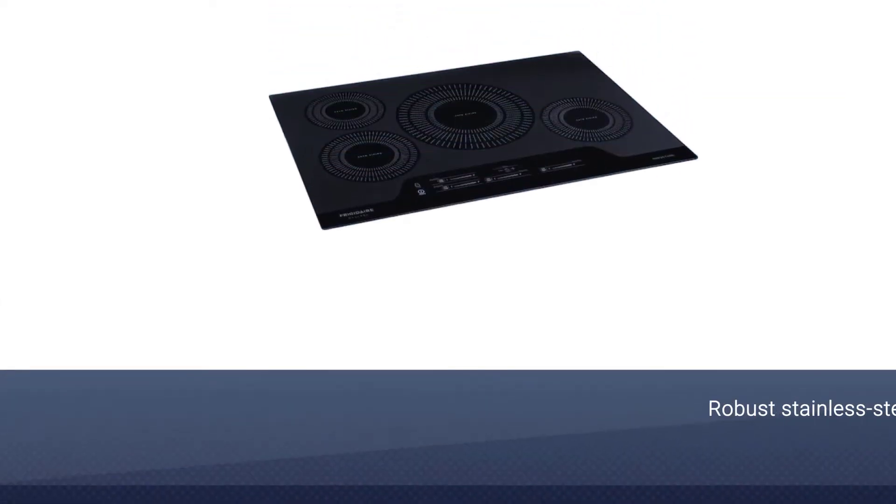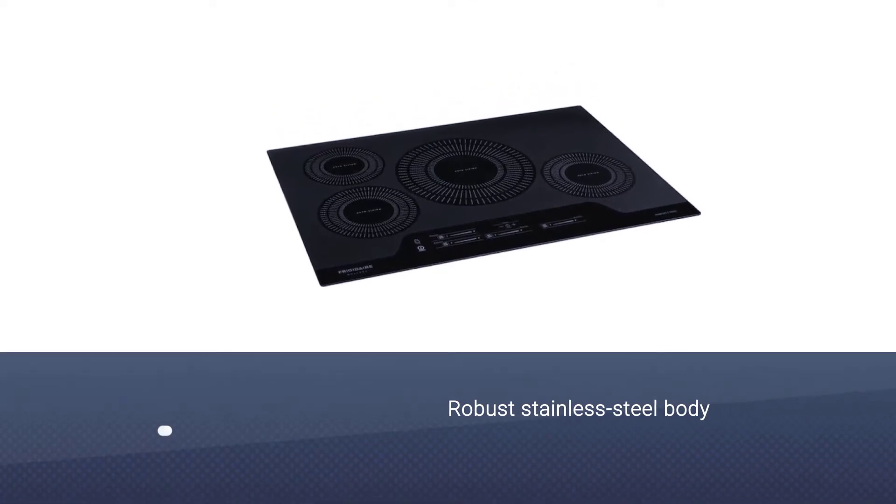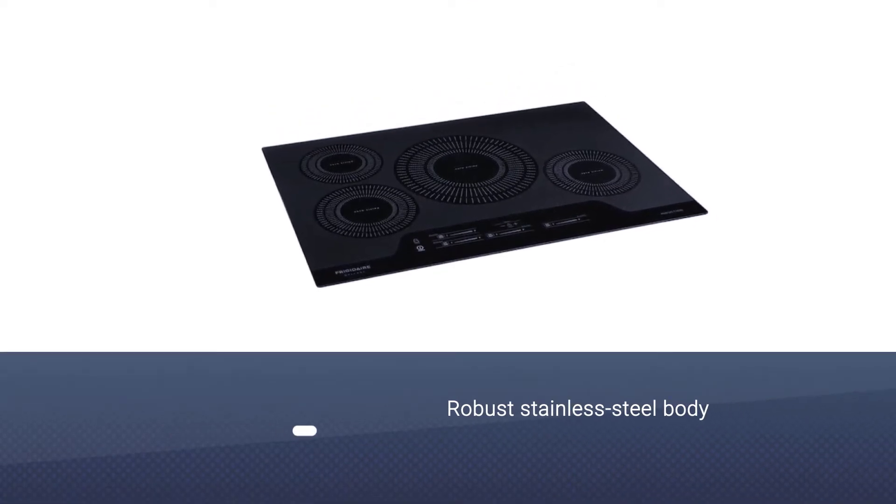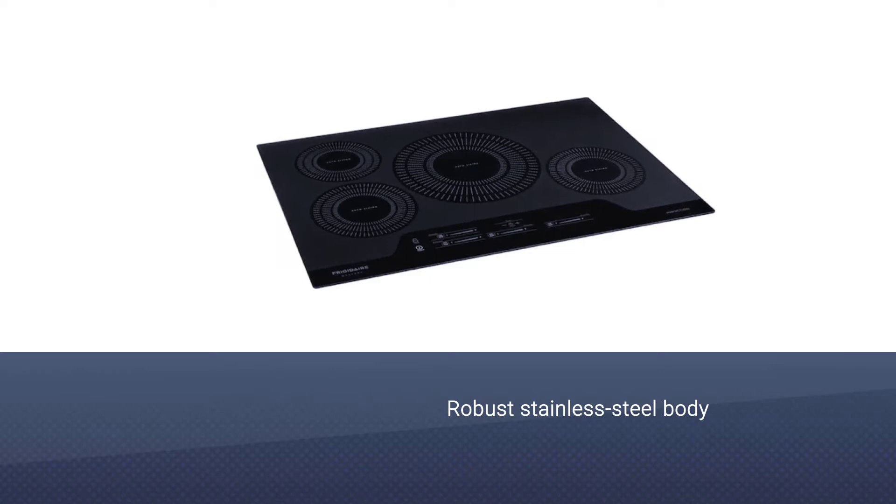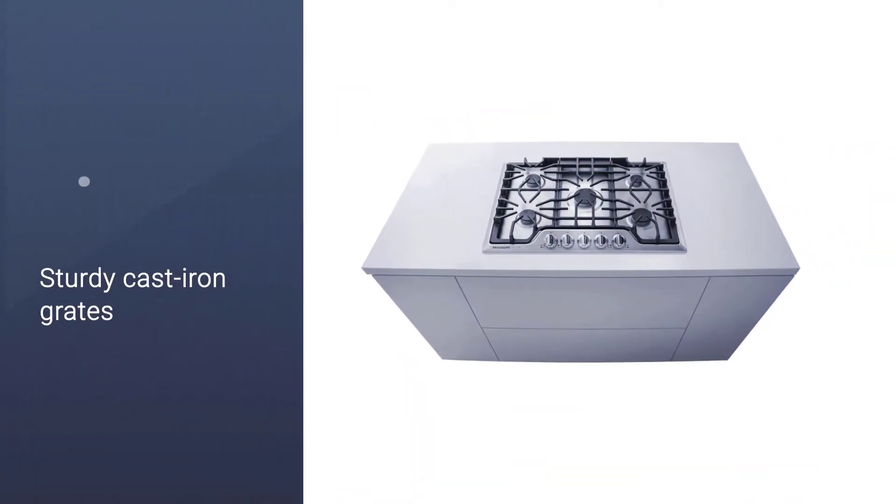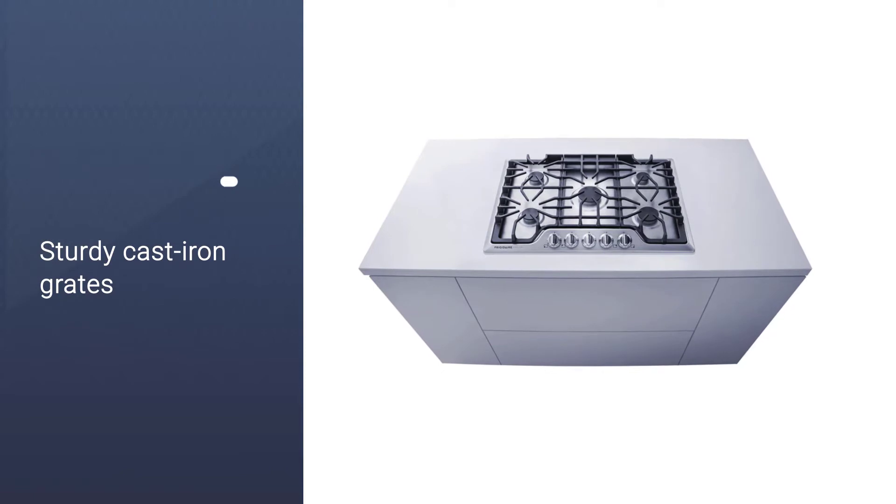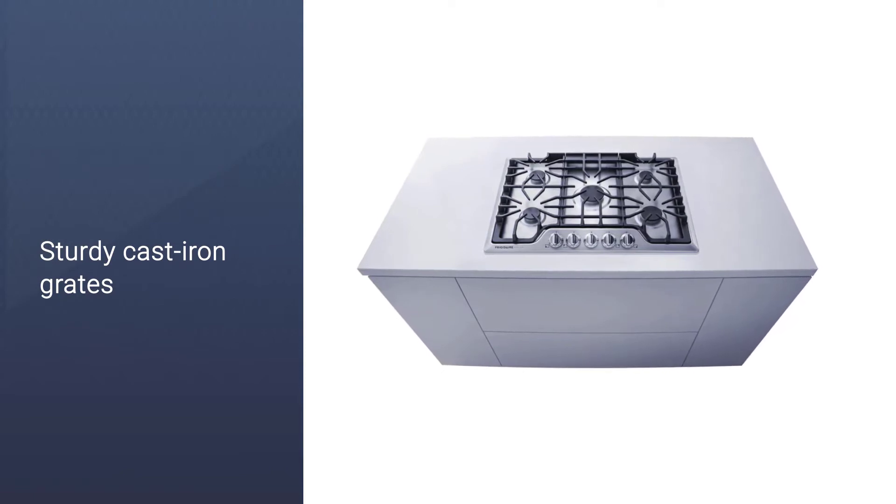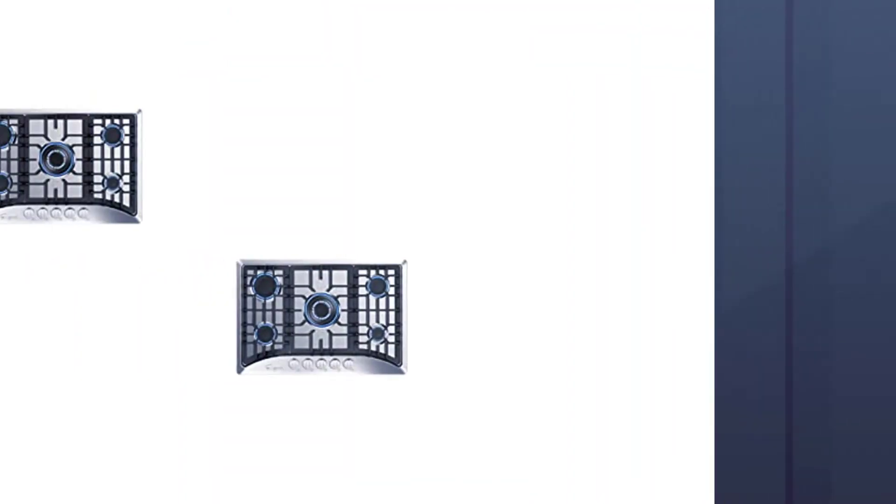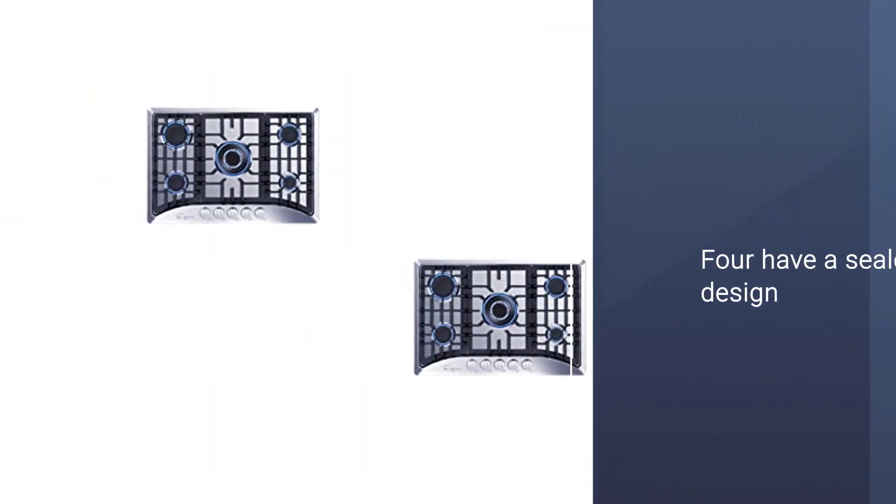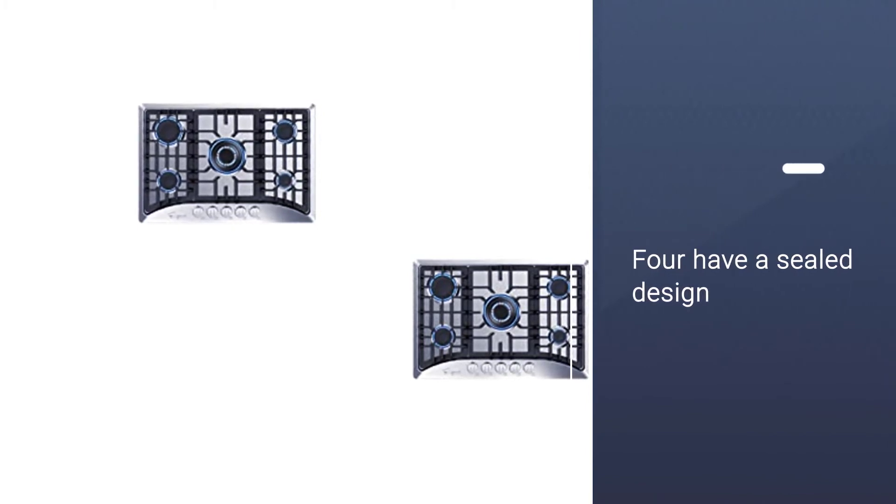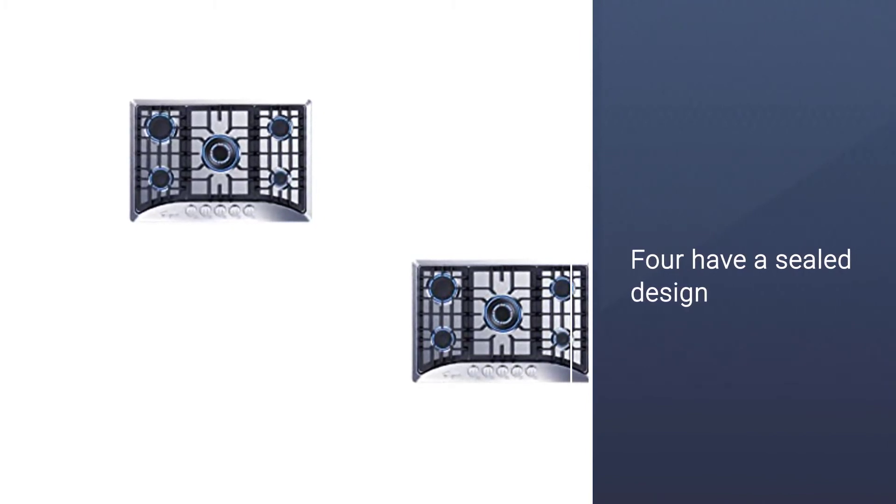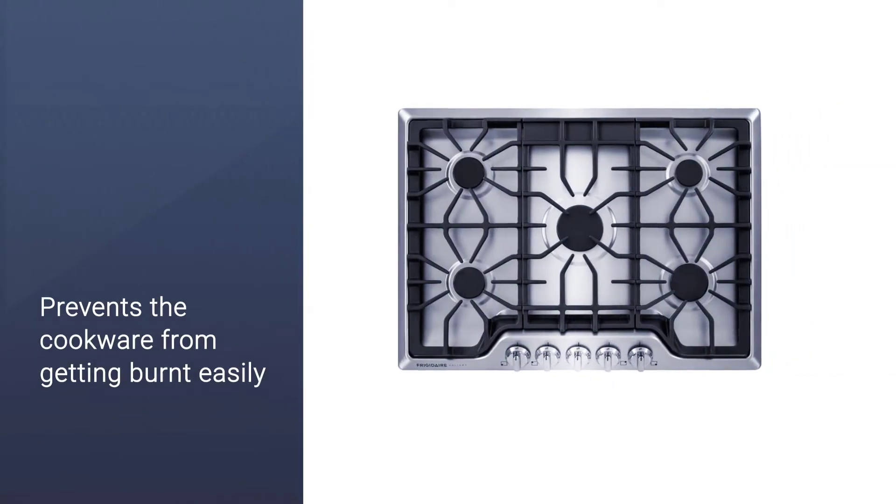The robust stainless steel body makes it suitable for use on varied surfaces. The sturdy cast iron grates accommodate differently shaped cookware with ease. Among the five powerful flame burners, four have a sealed design which emits flames through a protective cap. This prevents the cookware from getting burnt easily and makes cleaning the surface a breeze.